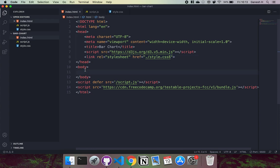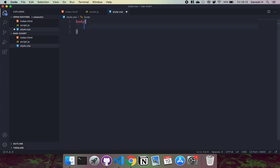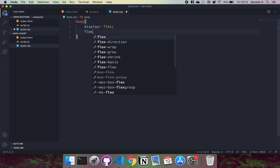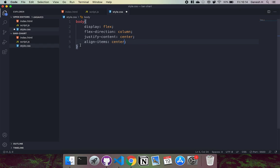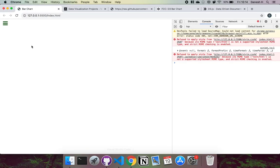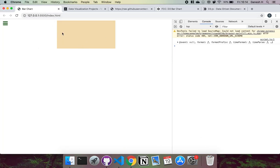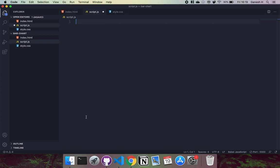Inside the body I'm creating an SVG tag with an id of 'canvas' — this is where we'll draw all our SVG elements. I'm also adding a little CSS so we can see the canvas: giving the body display flex, flex-direction column, justify-content center, and align-items center to center our SVG area. I'll give the SVG a background color of wheat so we can see it.